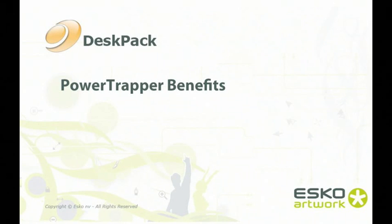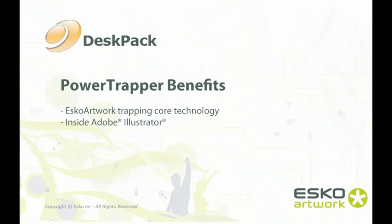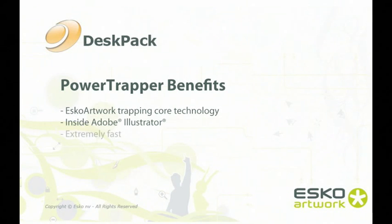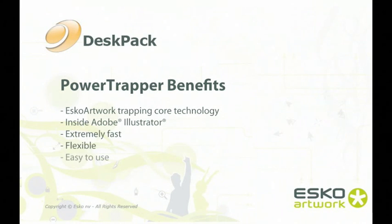Let's recap what we have seen in the last couple of minutes. PowerTrapper is ESCO artwork's trapping core technology, considered to be one of the best in the industry, brought right into Adobe Illustrator. It saves tremendous time on every job. It's very interactive and flexible, and as you just saw, it's very easy to use.